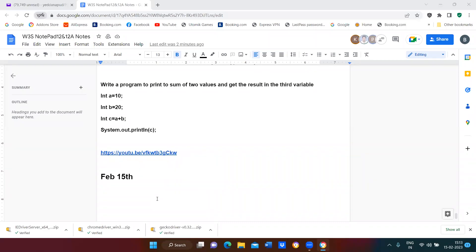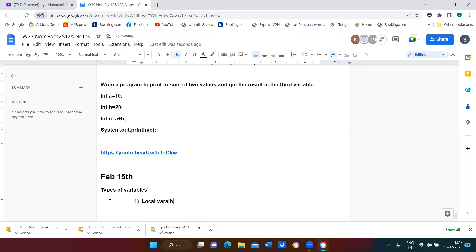Types of variables. The first one is called local variables. The second one is called instance variables. And the third one is called static variables.